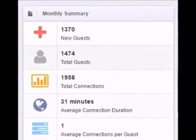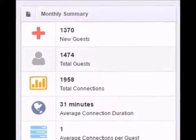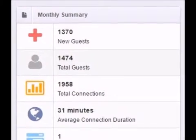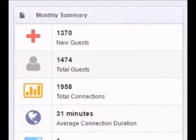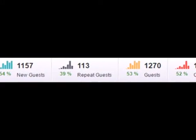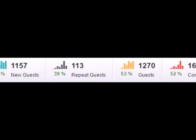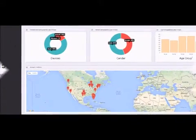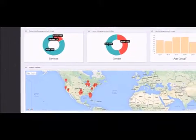Here we show you the number of connections to your Smart Wi-Fi guest network. In addition, we separate and show you the number of new guests versus returning guests, so you can quickly get visibility into your guest visit patterns.